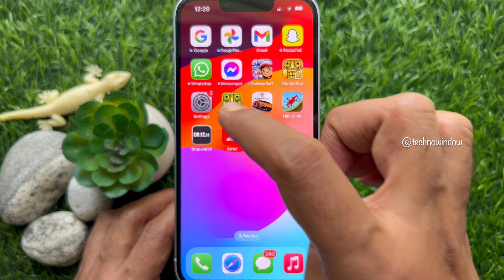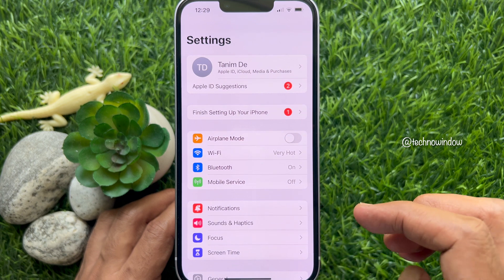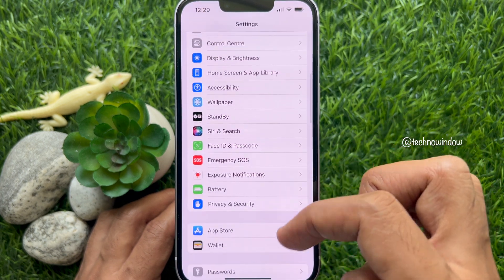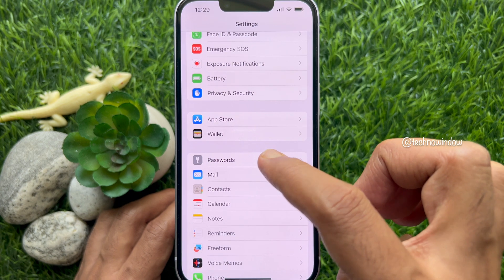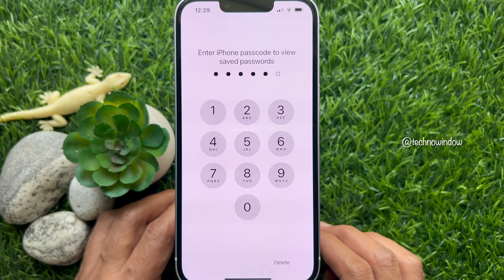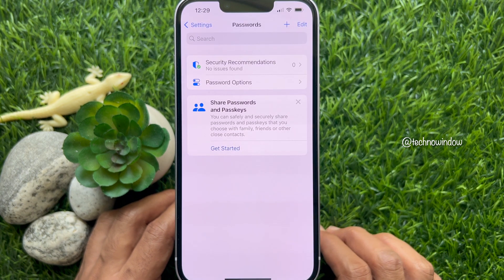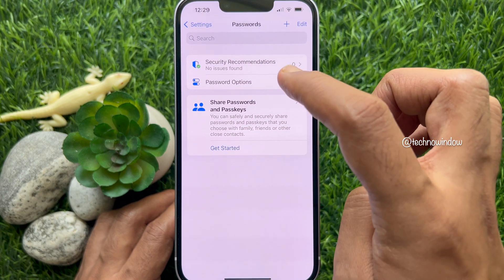First open the Settings app from your iPhone home screen. Then scroll down a little bit and tap Passwords. Unlock your phone with Face ID or Passcode. Then tap Password Options.